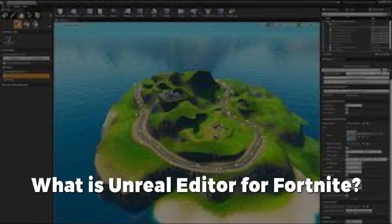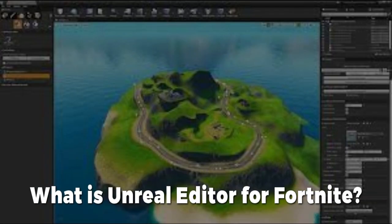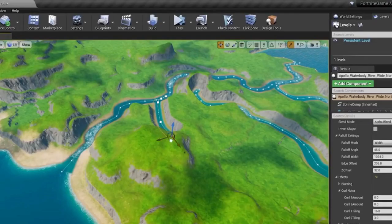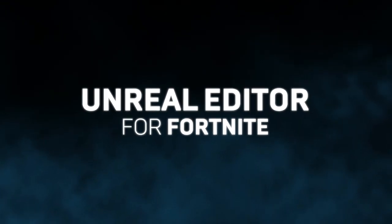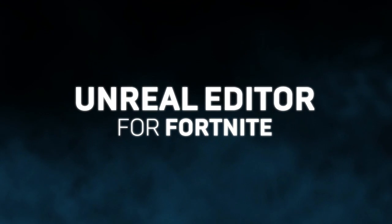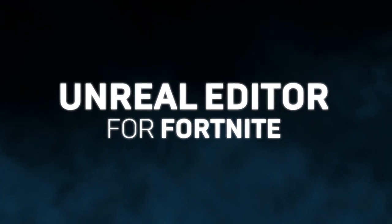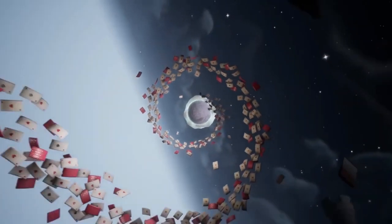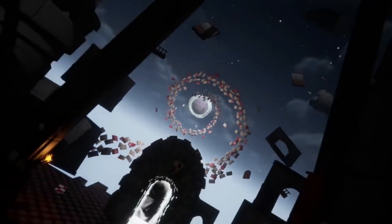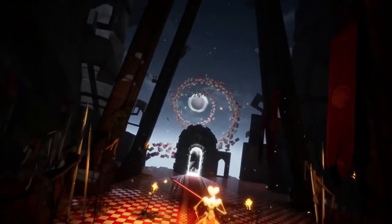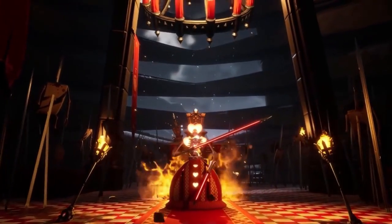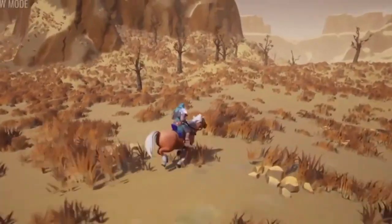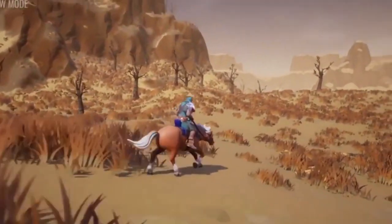What is Unreal Editor for Fortnite? Known as UEFN for short, Unreal Editor for Fortnite is a free application available now on the Epic Game Store, which seeks to massively improve the tools players have at their disposal for creating new games and experiences within Fortnite Creative Mode.